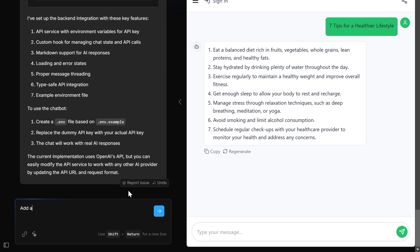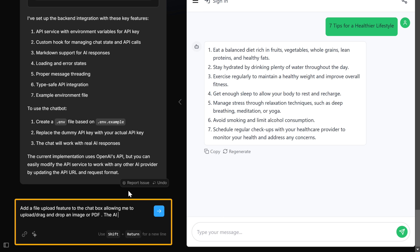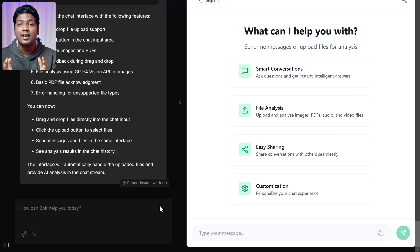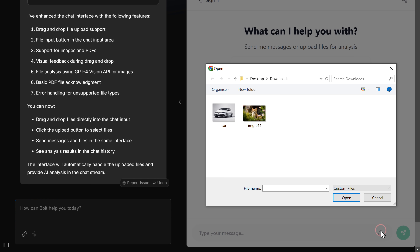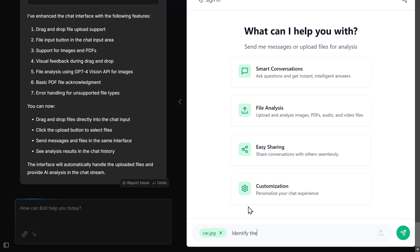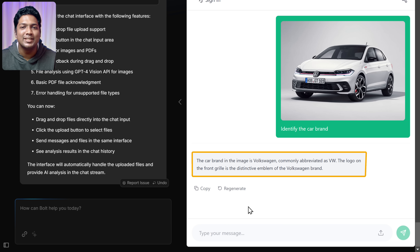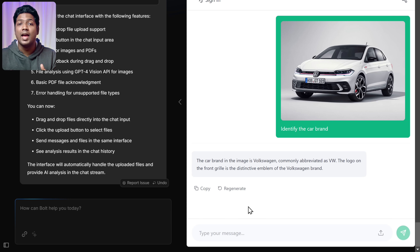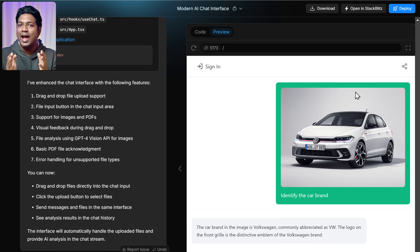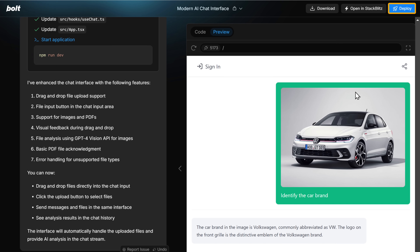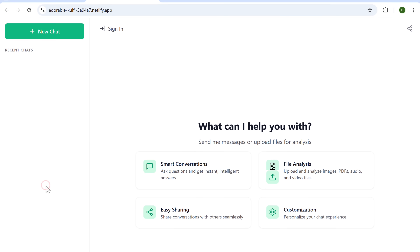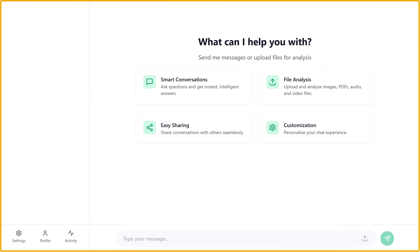You can also add more functionalities to your app. For example, let's add a feature that allows users to upload an image and ask ChatGPT to analyze it. Once the feature is added, let's test it by uploading an image and asking a question. The bot analyzes the image and provides the answer correctly. Similarly, you can add any feature you want and customize your app further. Once you're happy with the app, let's launch it online — just click Deploy, and our app is now live on the internet and anyone can use it.